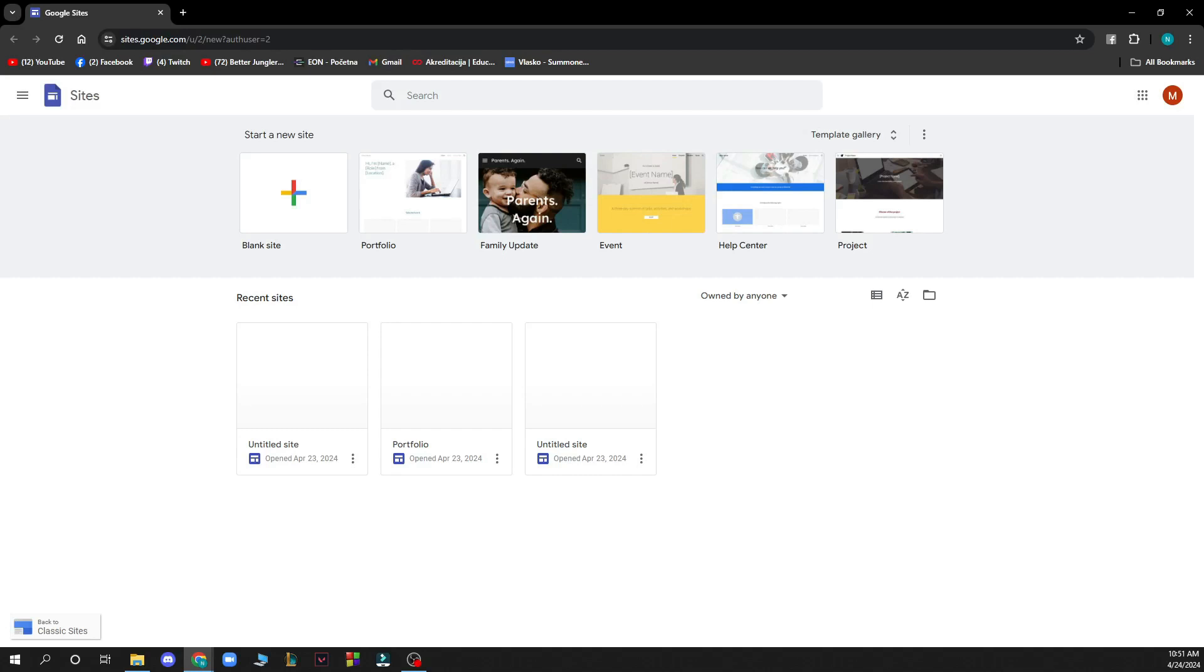Hello guys and welcome back to the channel where today I'll be showing you how to make a timeline in Google Sites.